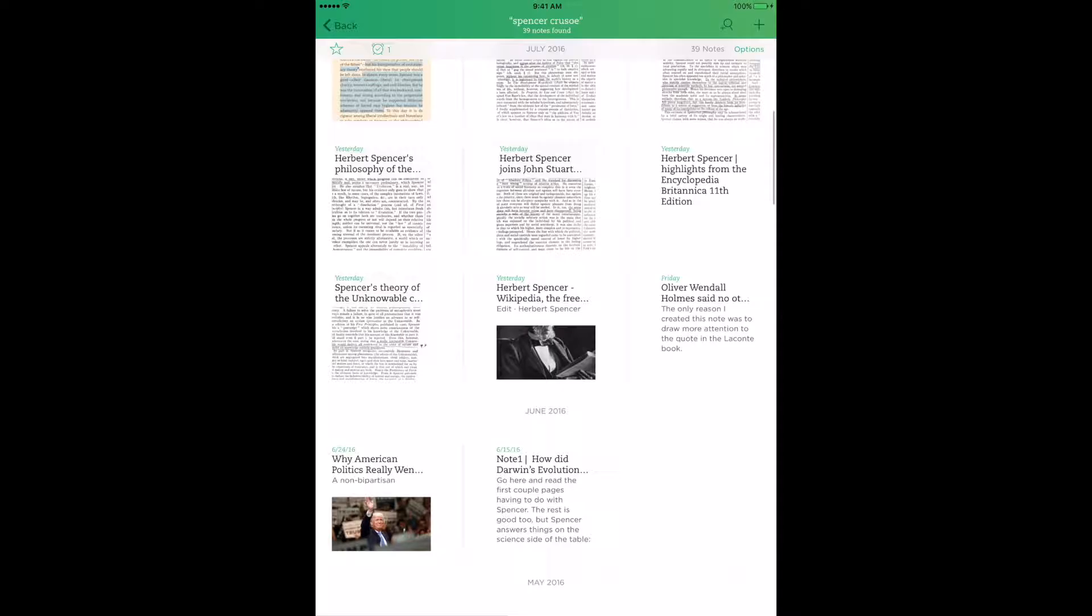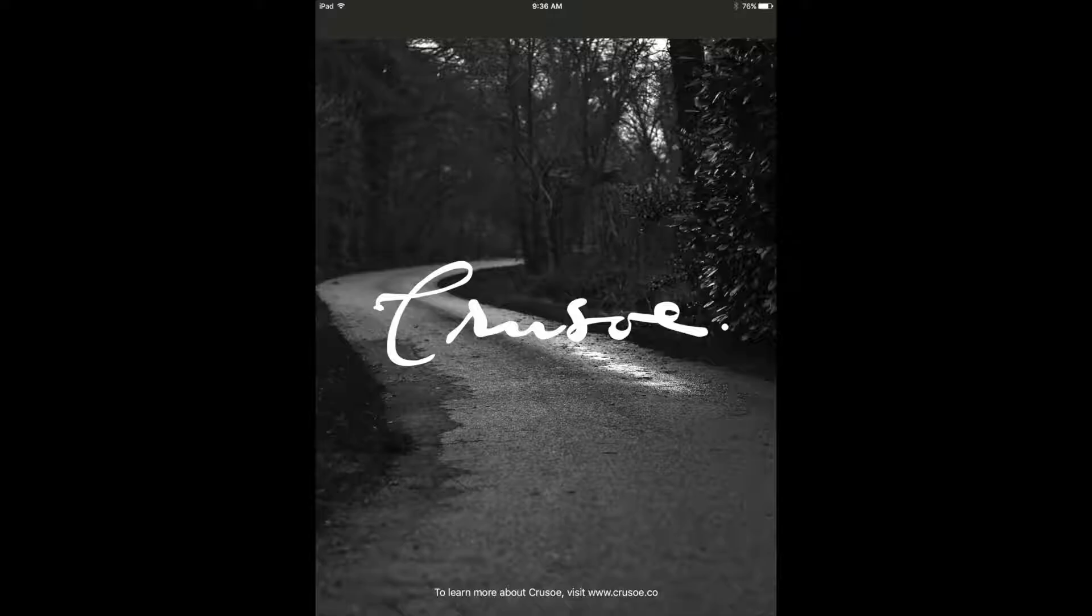But what really matters to me most about these notes isn't the content of each individual note. What really matters is how I put it all together. That's what my research is all about.